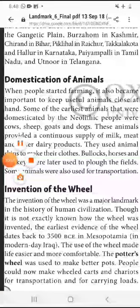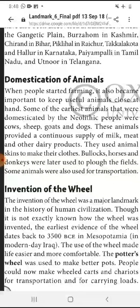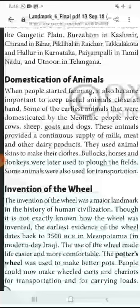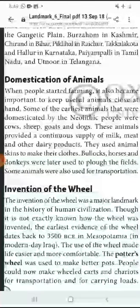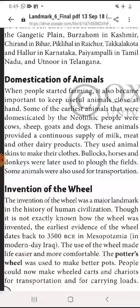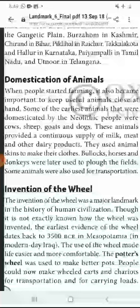Invention of the Wheel. The invention of the wheel was a major landmark in the history of human civilization. Chakke ka avishkaar ek mahatvapoorna padaav hai maanav sabhyata ke vikas mein. Though it is not exactly known how the wheel was invented, the earliest evidence of the wheel dates back to 3500 BC in Mesopotamia, in modern-day Iraq. The use of the wheel made life easier and more comfortable.